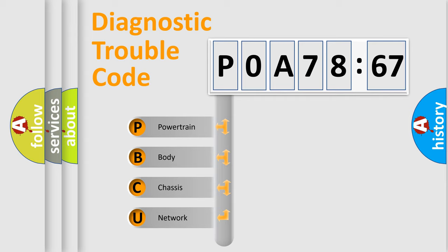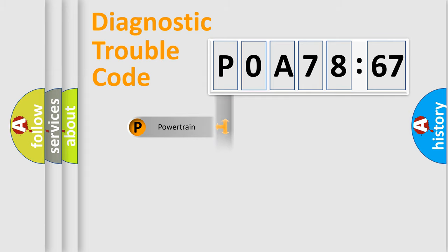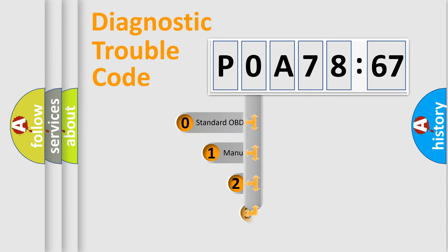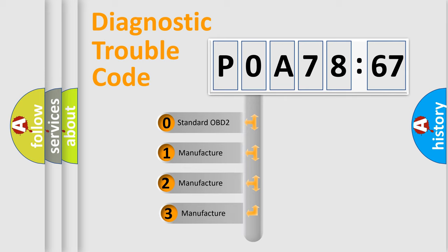We divide the electric system of an automobile into four basic units: Powertrain, Body, Chassis, and Network. This distribution is defined in the first character code.